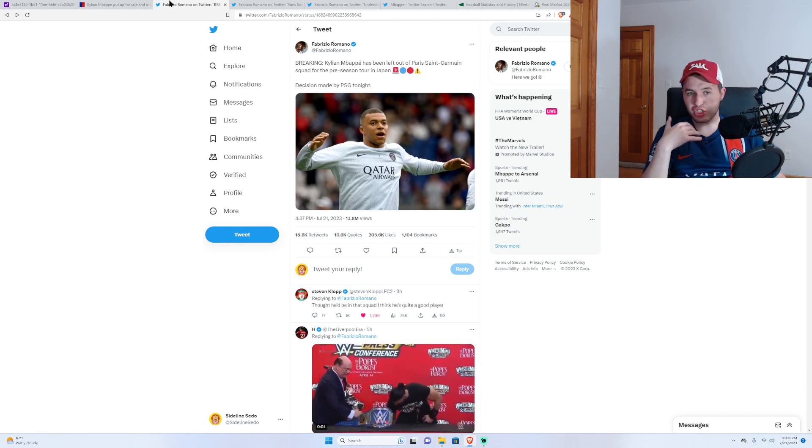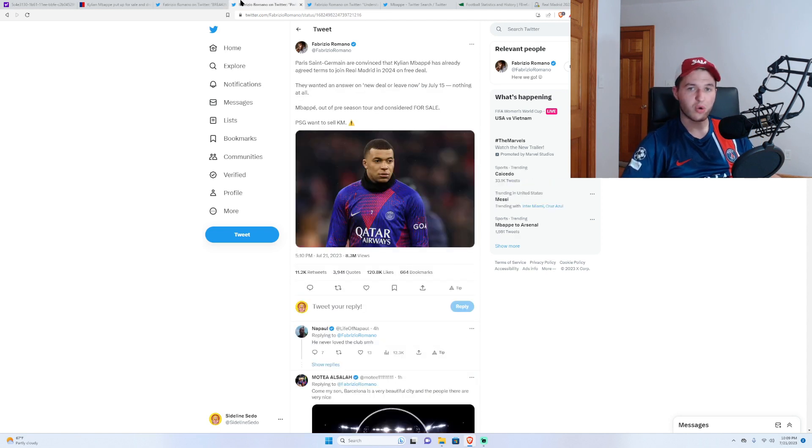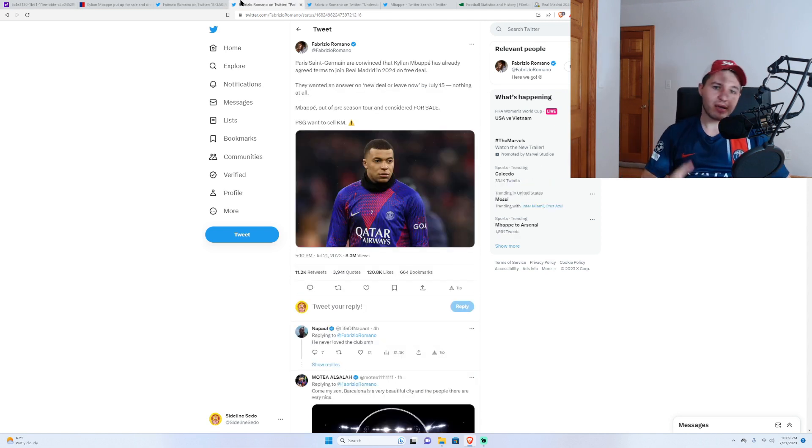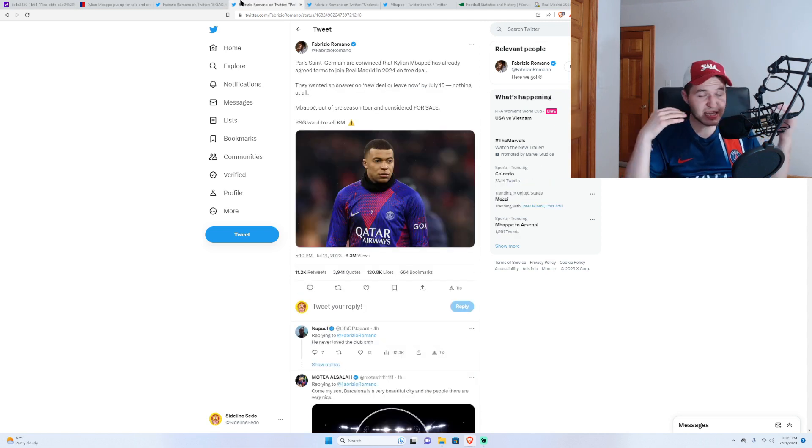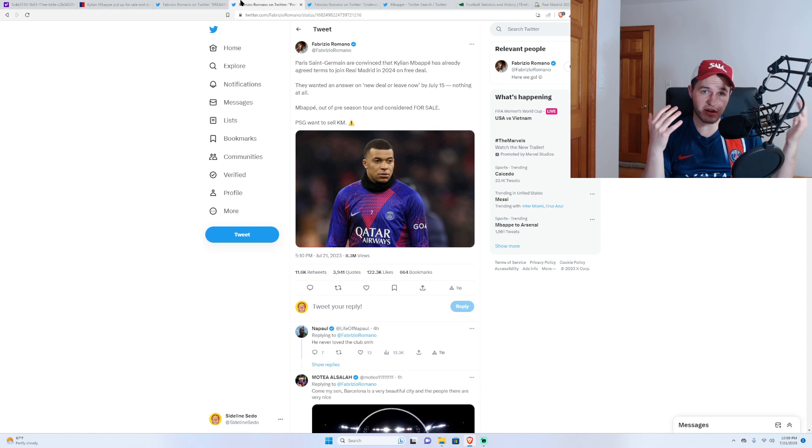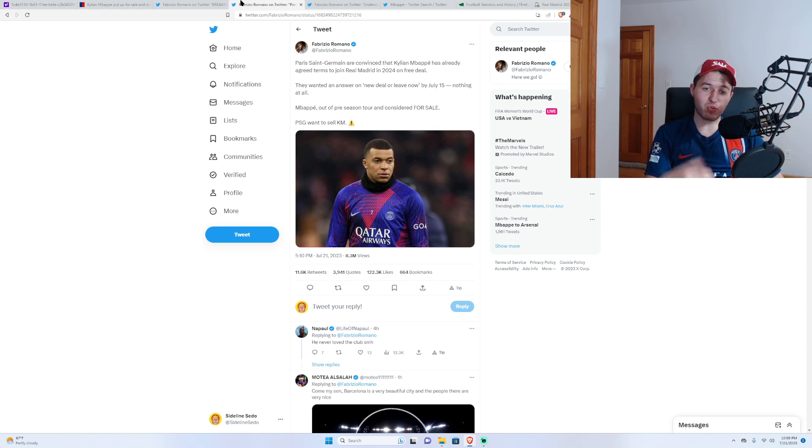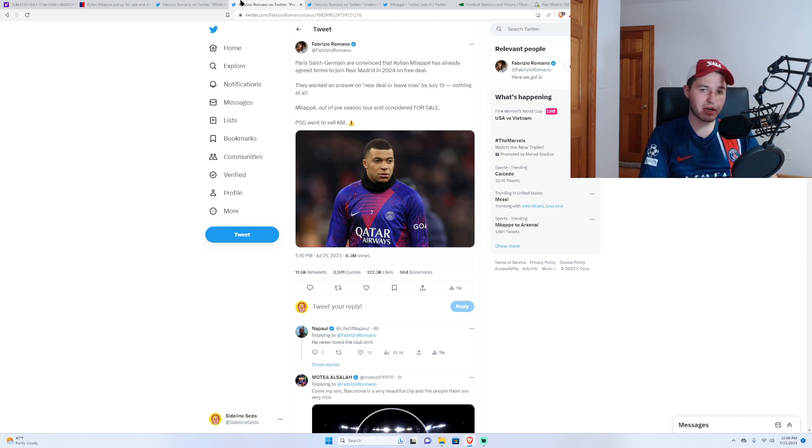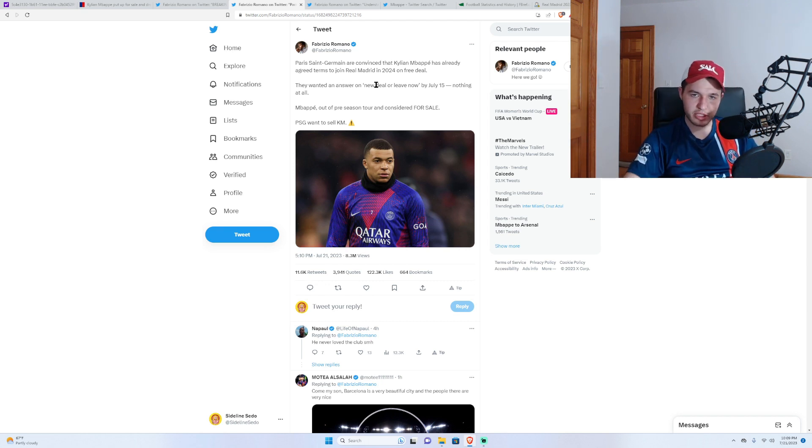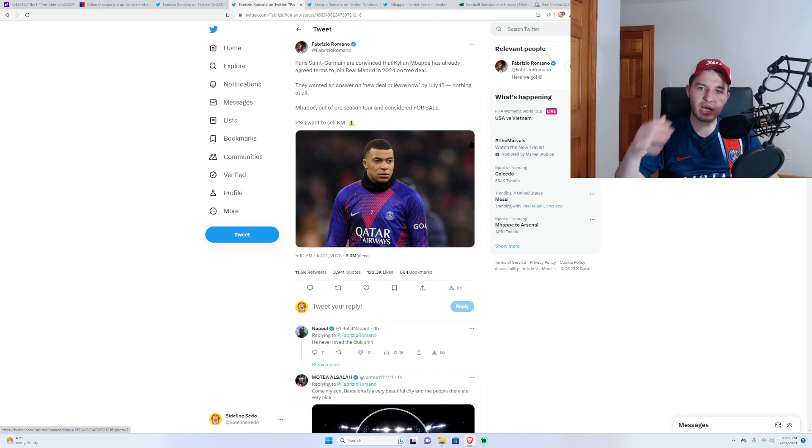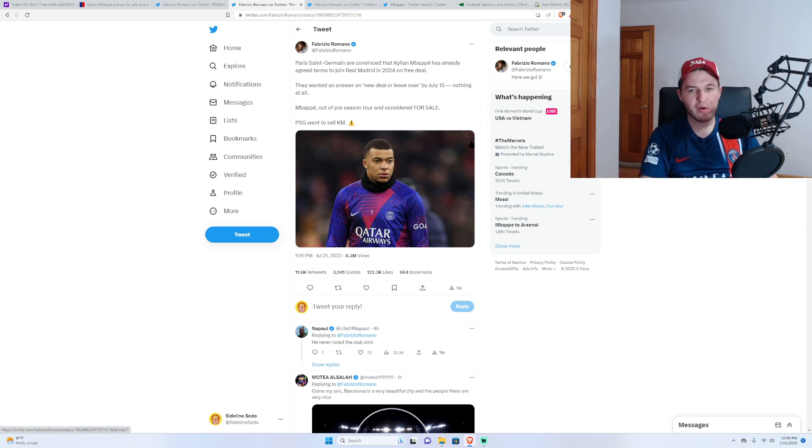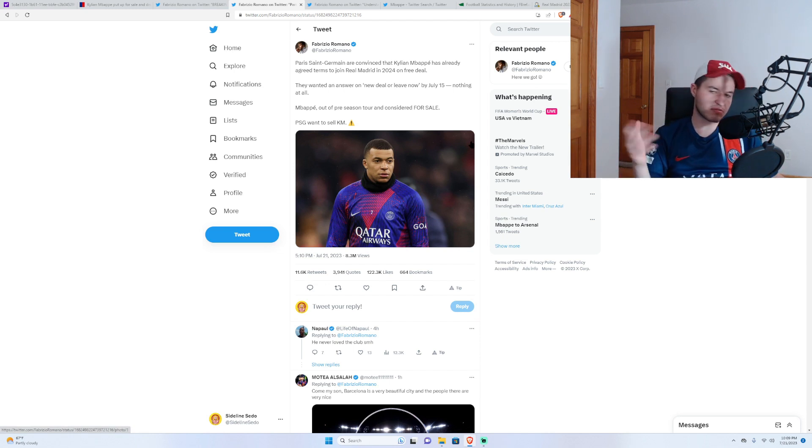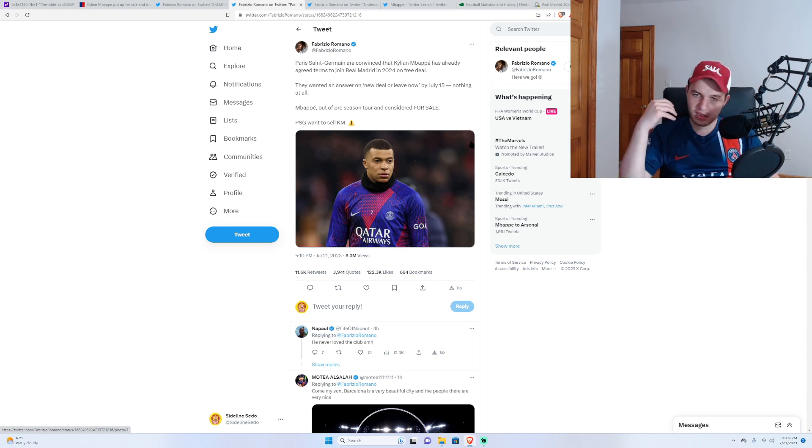PSG have basically come to a decision, according to Fab, saying that they think that he has already agreed a free deal, free contract agreement with Real Madrid once his contract expires and once he's a free agent. According to Fabrizio, they wanted a new deal or leave now by July 15th, and there was just radio silence. And now he's for sale.